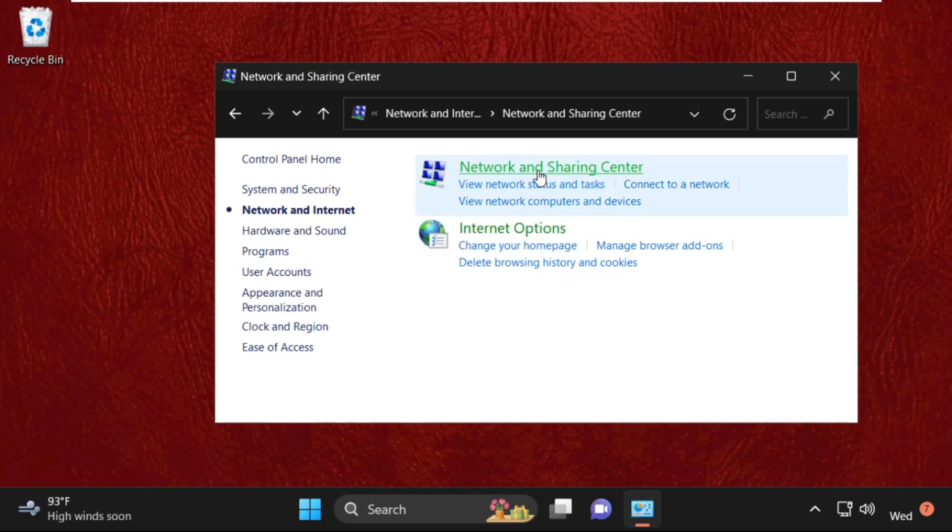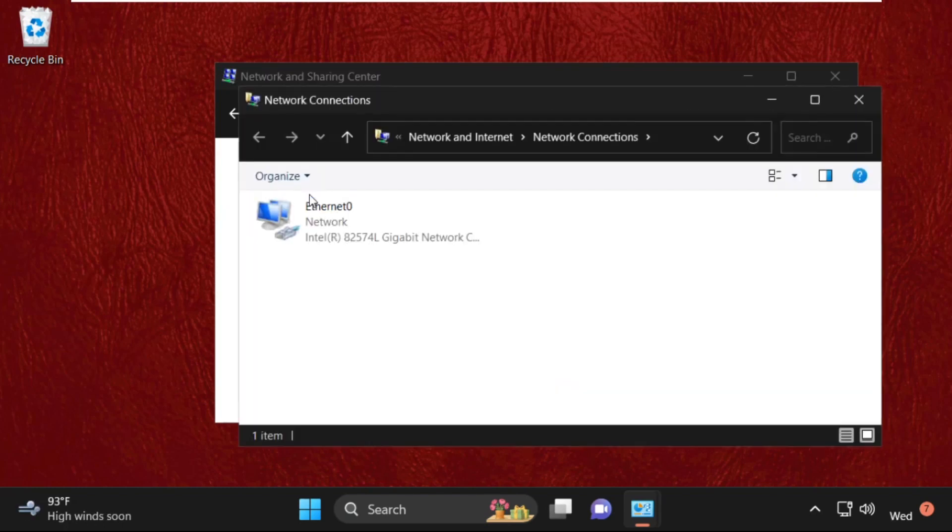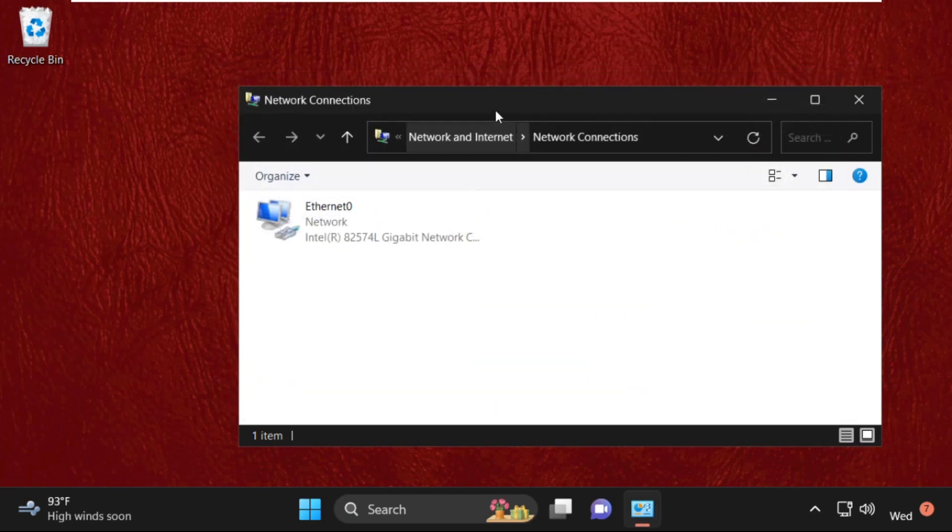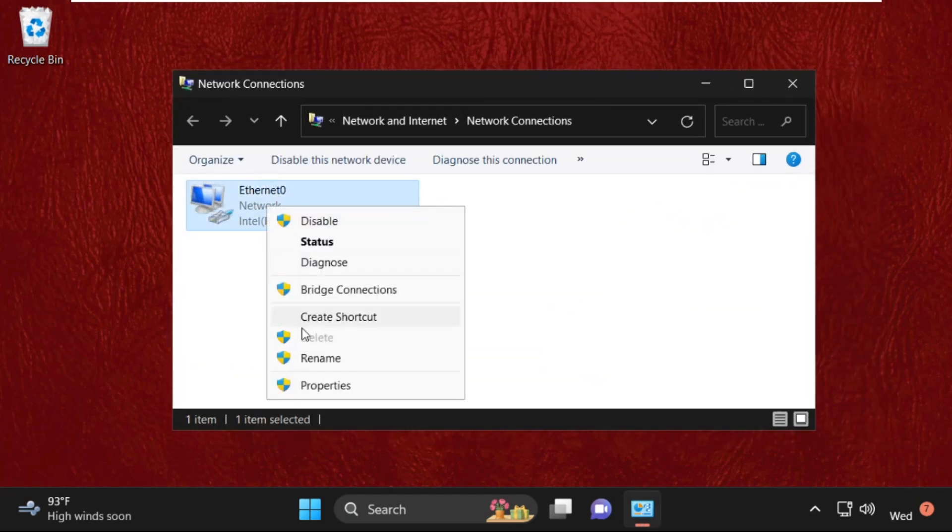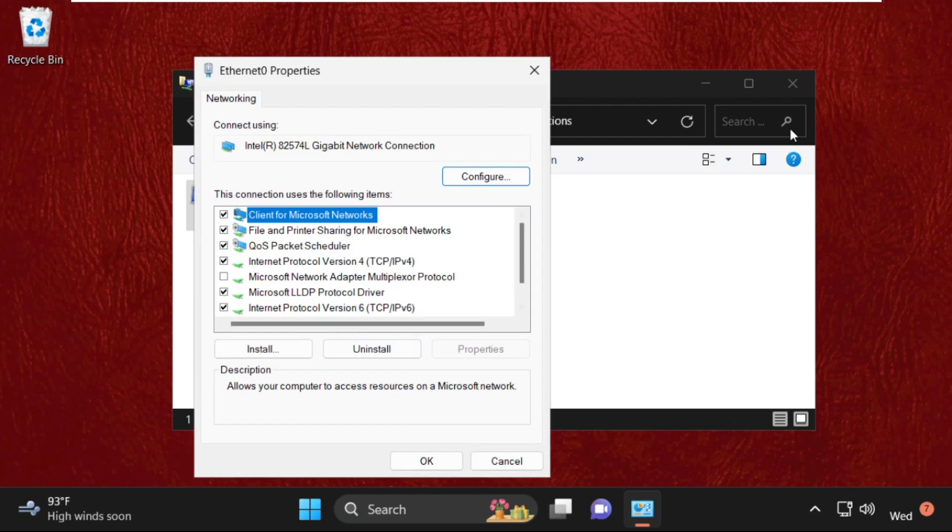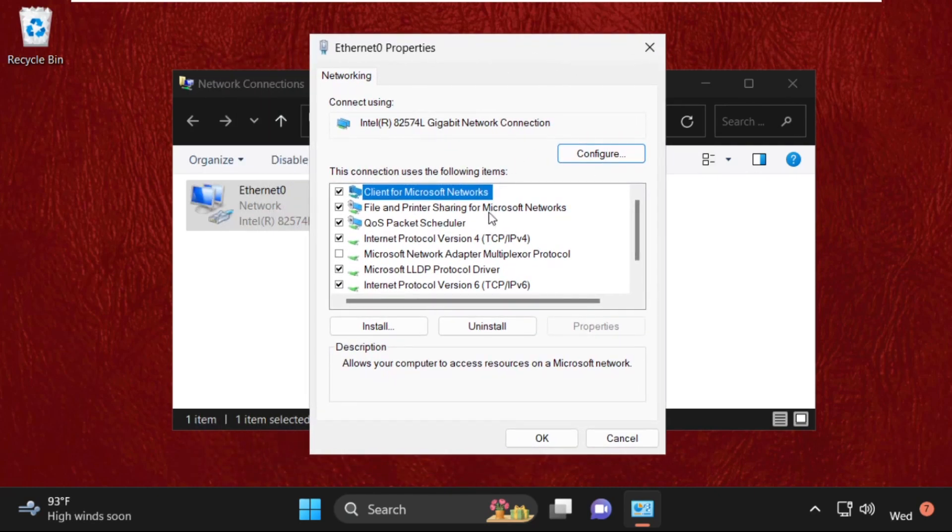Select Network and Sharing Center option, then click on Change Adapter Settings. Now we need to right-click on our internet connection, so click on Properties, then we need to click on IPv4.